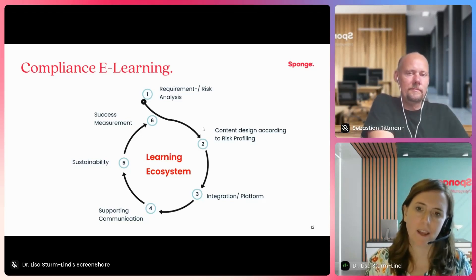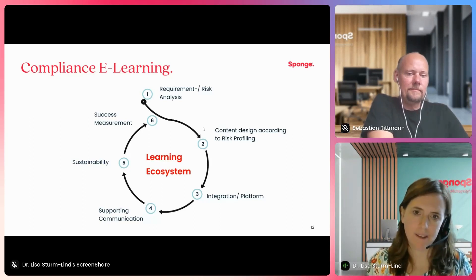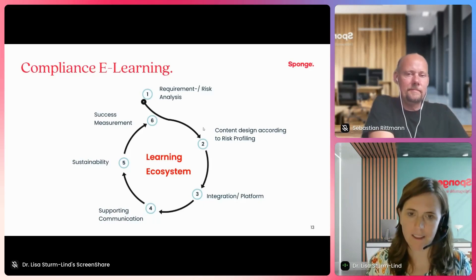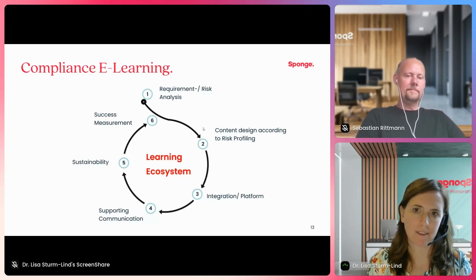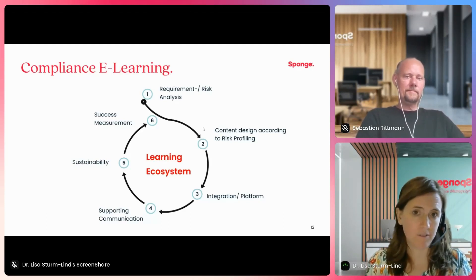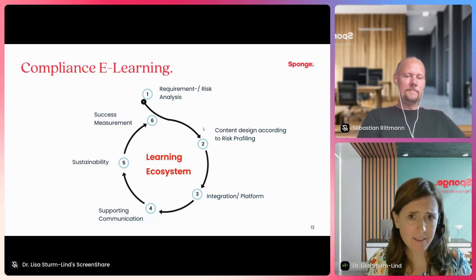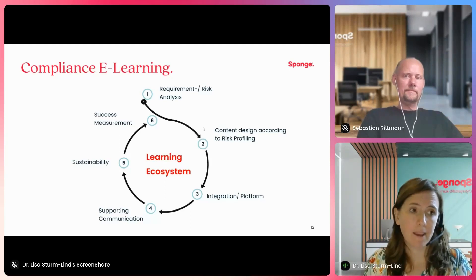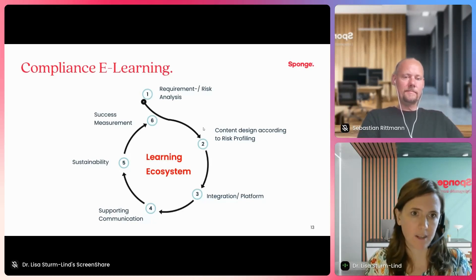Another aspect when establishing your learning strategy is supporting communication, but also sustainability — meaning how often do you want to roll out content, how do you work with refreshers, and how can you ensure content stays fresh so learners don't have to do the same training year after year? The last aspect is success measurement — how do you define and measure success? As you can see, this is a complex system where different people, departments, technology, and organizational culture all come together.